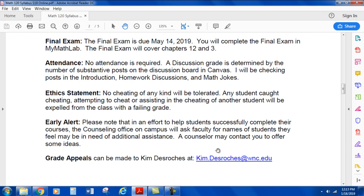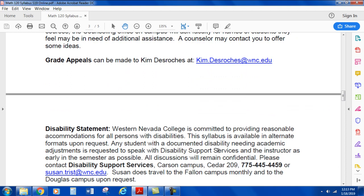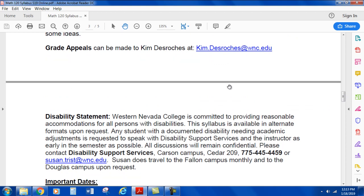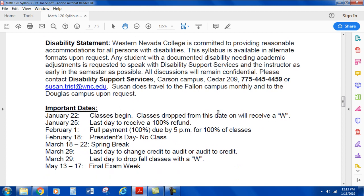Early Alert: In an effort to help students successfully complete their courses, the counseling office on campus will ask faculty for names of students they feel may be in need of assistance, and a counselor may contact you to offer some ideas. Grade appeals can be made to Kim DeRoche, the Director of the Liberal Arts Division. Disability Statement: Western Nevada College is committed to providing reasonable accommodations for all persons with disabilities. The syllabus is available in alternate formats upon request. Any student with a documented disability needing academic adjustments is requested to speak with Disability Support Services and the instructor as early in the semester as possible. All discussions remain confidential. Please contact Disability Support Services, Carson Campus, Cedar 209.